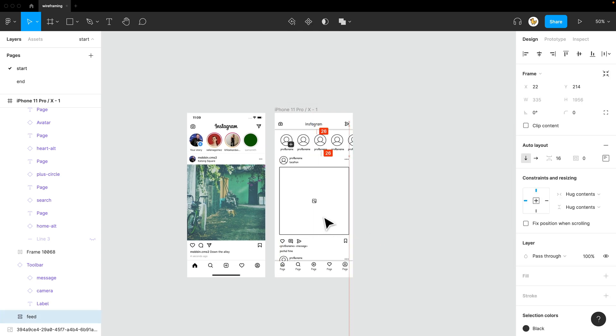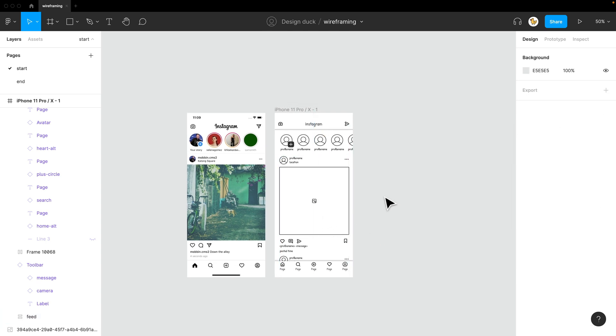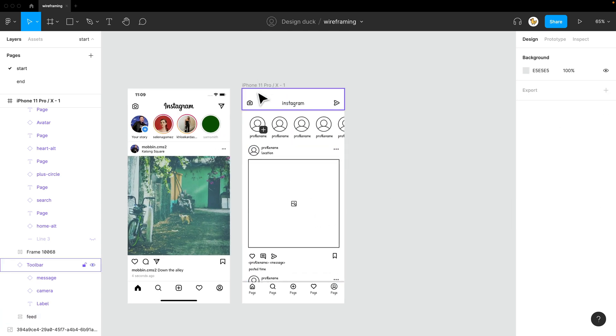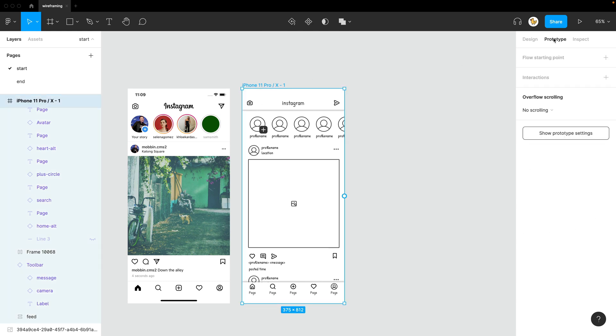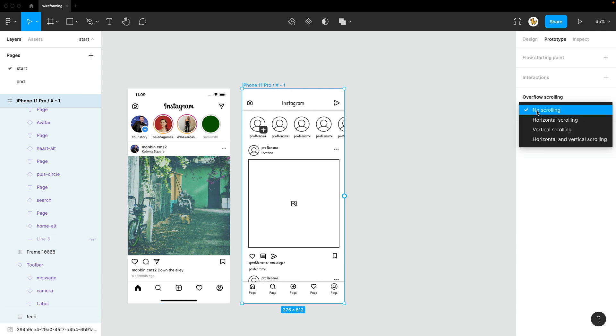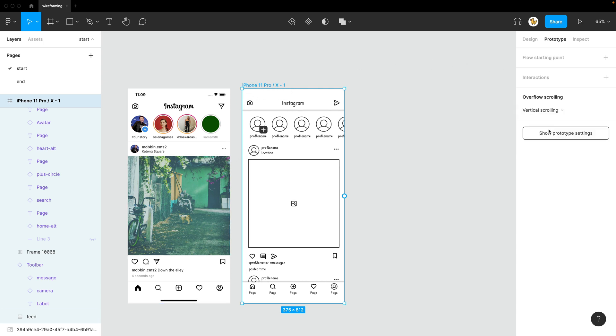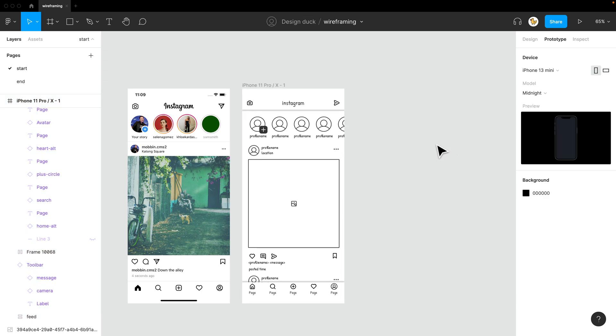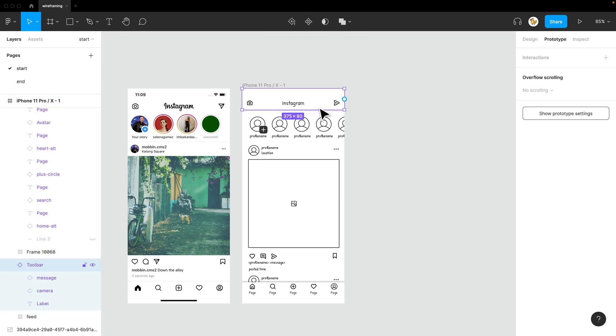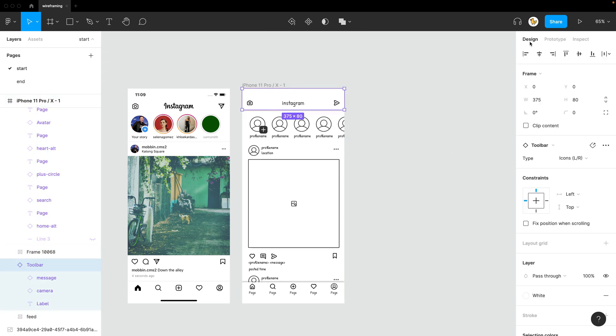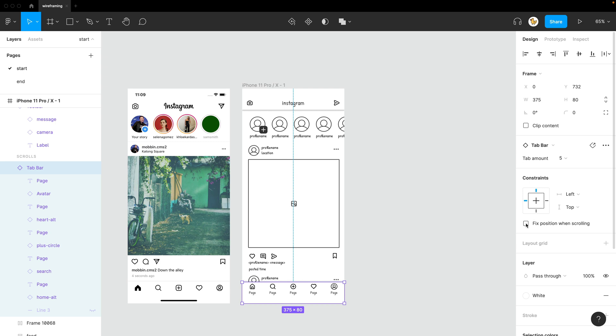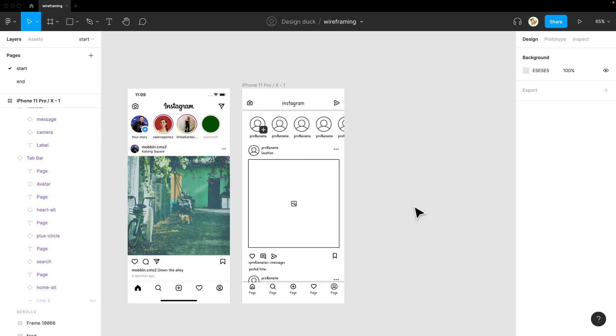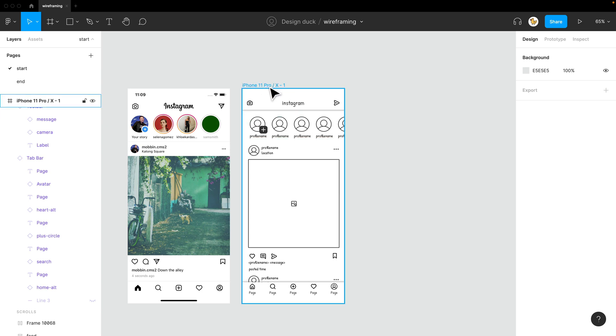So the last part also would be making into a slight prototype. I'll go to the prototype tab, click on the frame, select it, and then go vertical scrolling. So it's scrollable, but still I want some of the elements to be not scrollable. So there's fixed position when scrolling. So it'll stay in place. Also this one fixed position when scrolling.